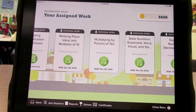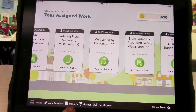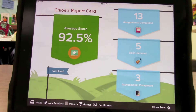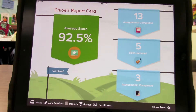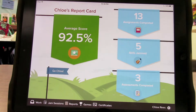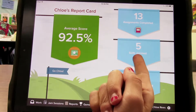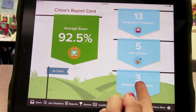To check their overall progress, you click on Reports. This person has a pretty good average score of 92.5 percent. They have 13 assignments completed and five skills jammed.